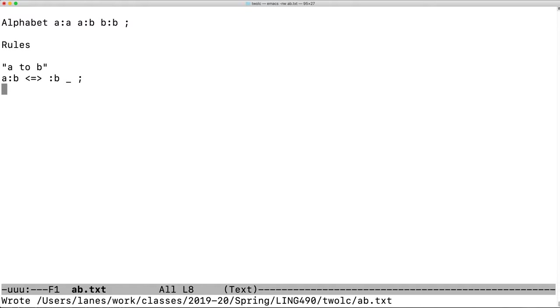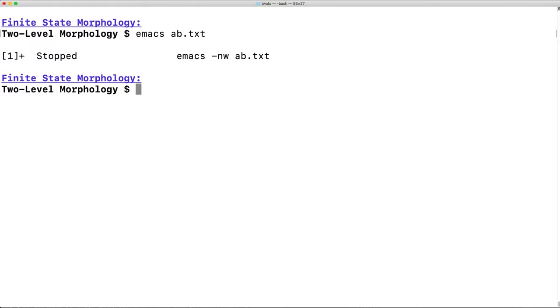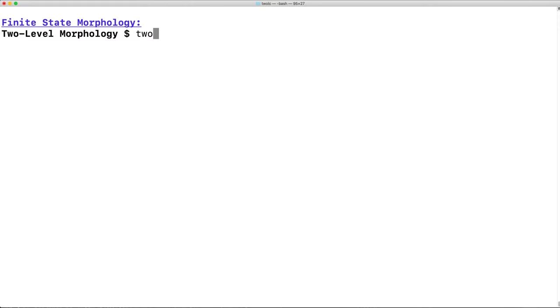So let's save the file, and then go to the two-level compiler. I'm going to hit Ctrl-Z to put this process in the background, and then launch 2LC.